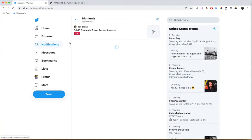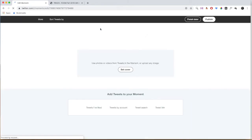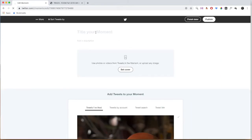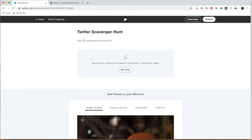Moments are ways to kind of curate tweets that you've seen. It's a way that you can kind of tell a story using tweets. To create a new Twitter Moment, you're going to press this icon in the top right, and we're going to jump right in here by giving it a title. I'm just going to call this Twitter Scavenger Hunt, and then you have to give it a description or else it won't work either, so this is an assignment for FDOM19, or whatever kind of description you want.